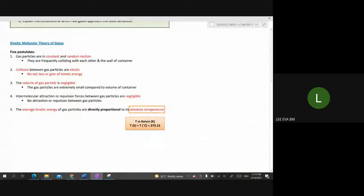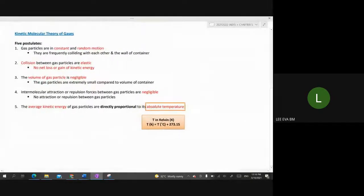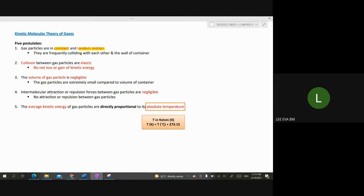There are five postulates related to kinetic molecular theory, and you must remember all five because an ideal gas must follow these postulates. The first postulate states that all gas particles — whether molecules, atoms, or ions — are always in constant and random motion, so they are frequently colliding with each other and with the wall of the container.